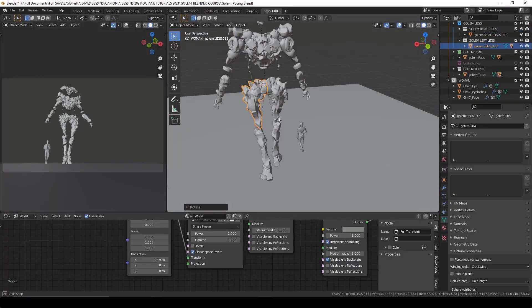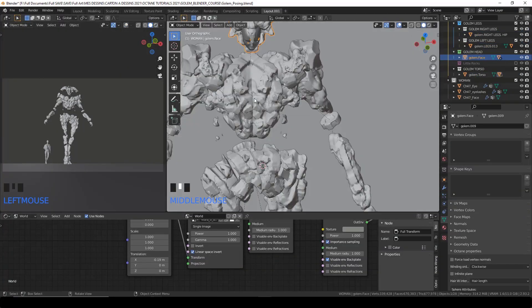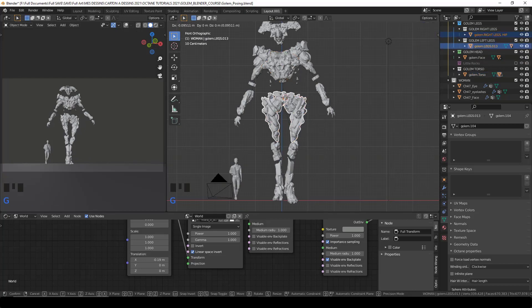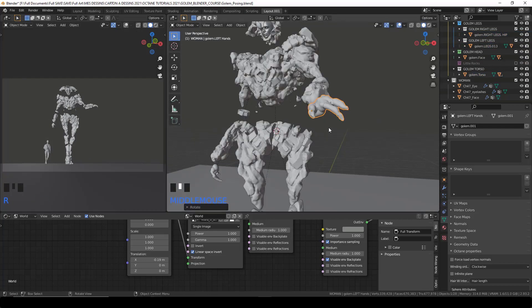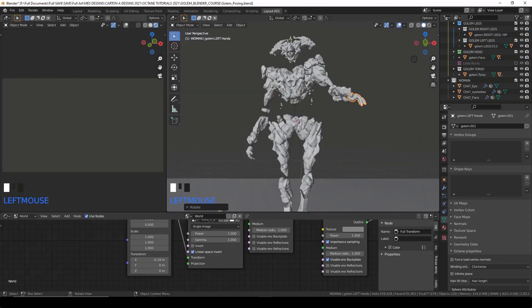Since I parented all the body parts, I will then pose it and choose a camera shot.